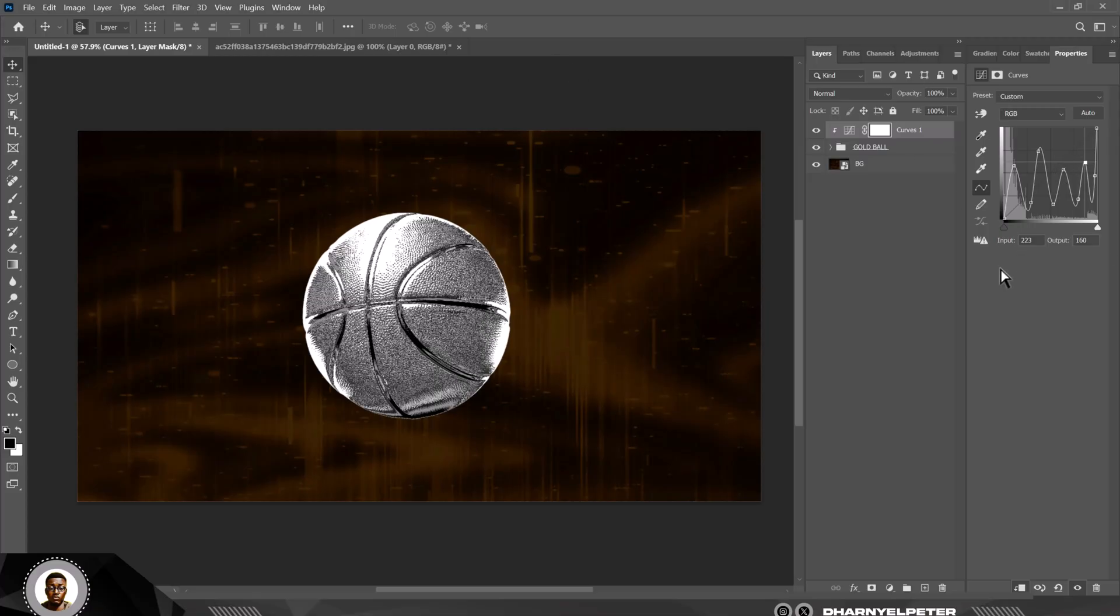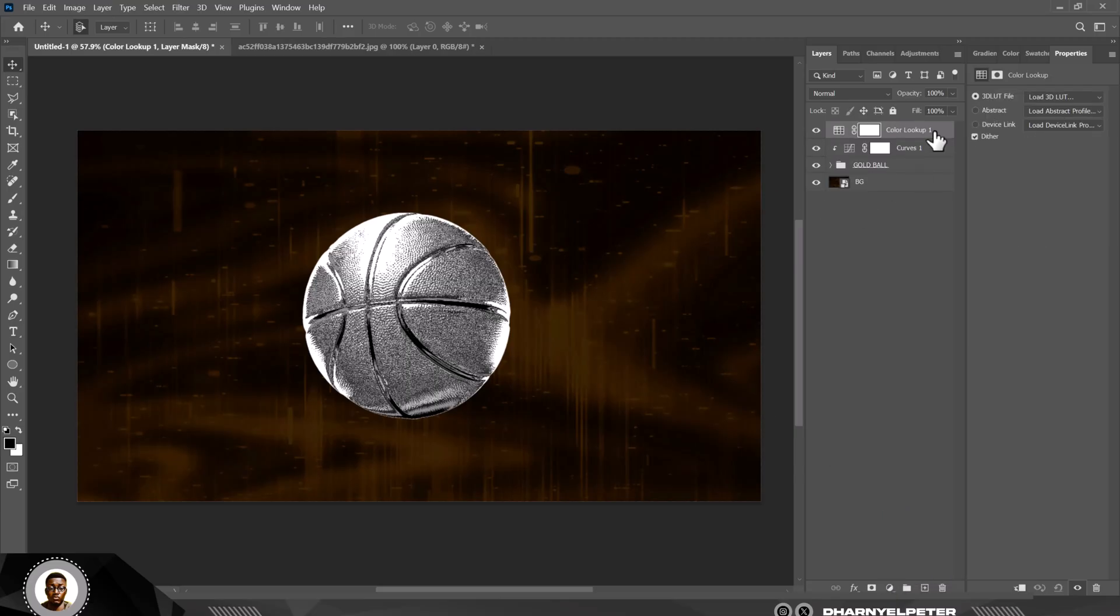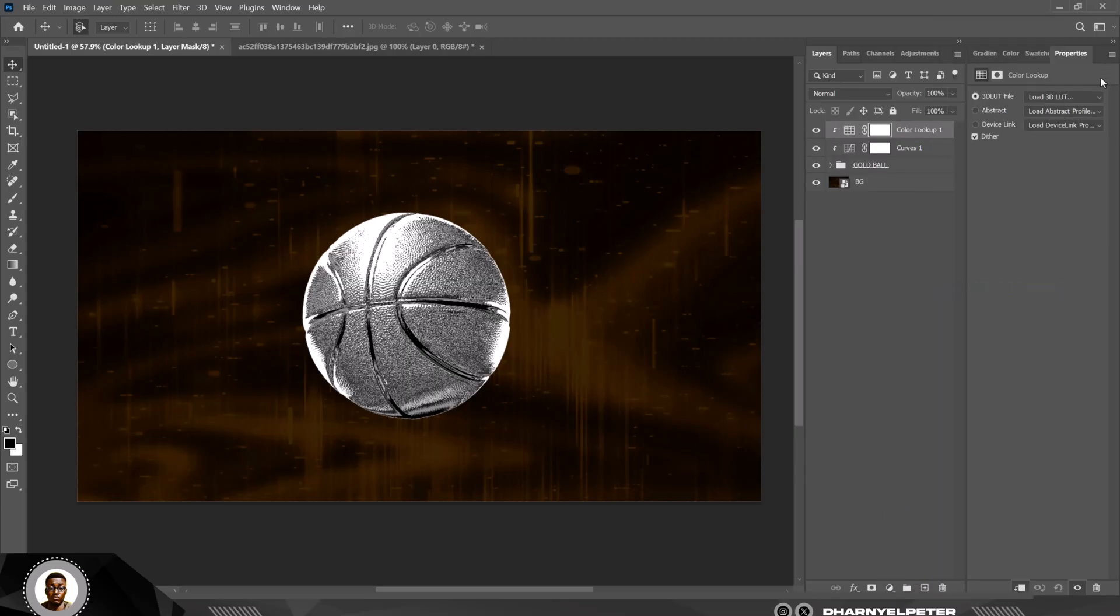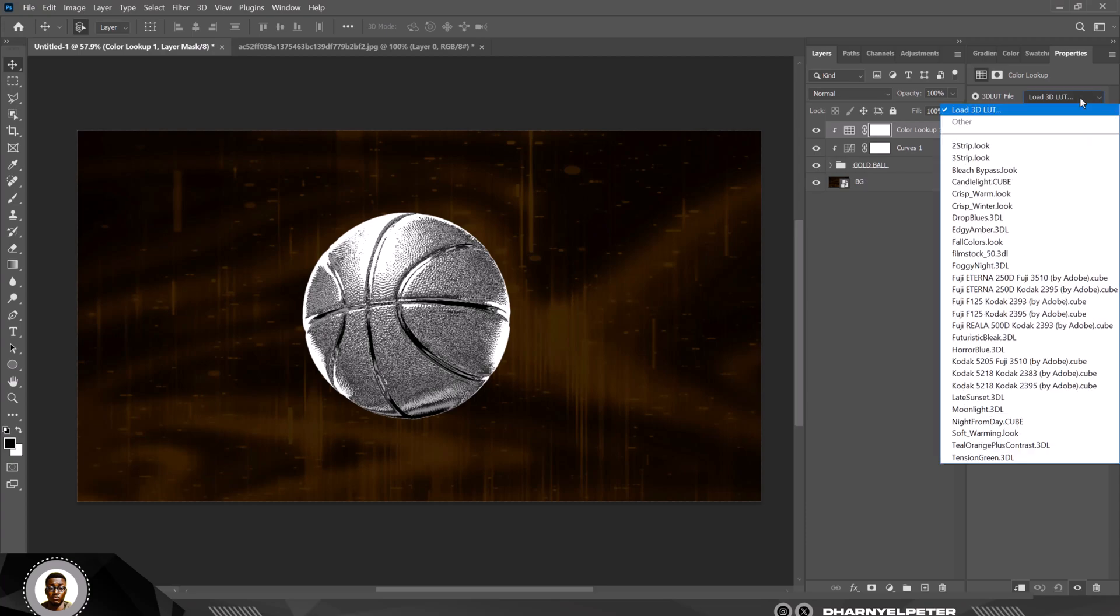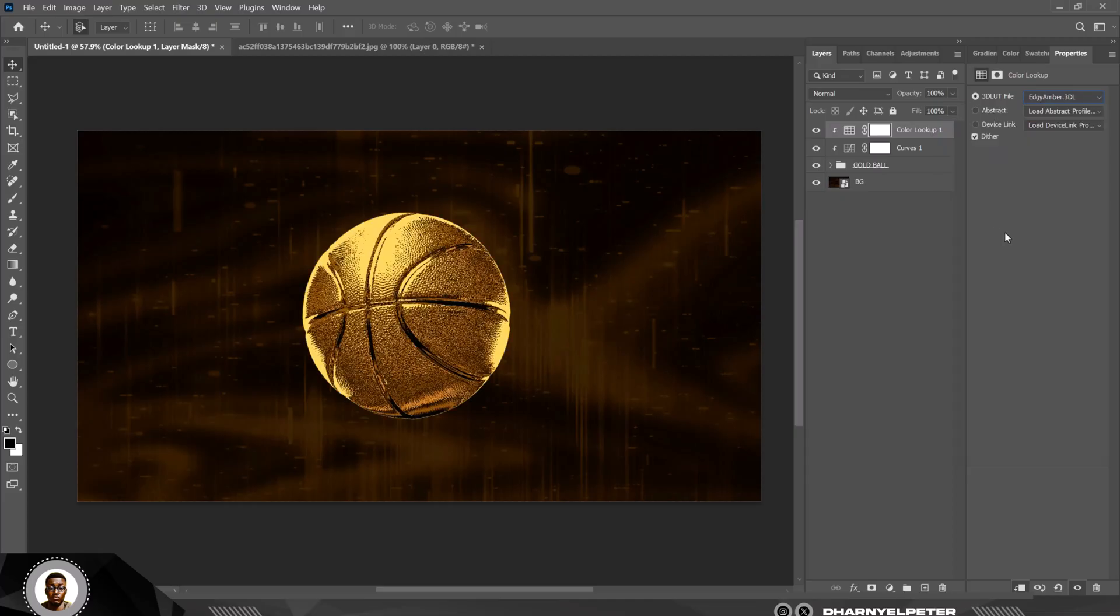When I'm done with this, the next step that you need to do is go over to adjustment layer and select Color Lookup. You guys hardly touch this part of Photoshop—it's not for decoration. One thing I want to do here is I'm going over to select this Edgy Amber to DDL, and this creates the perfect golden image, but it's not perfect yet.